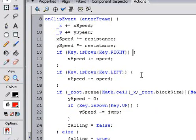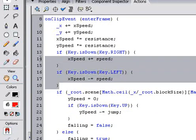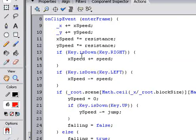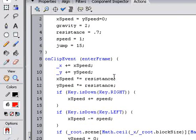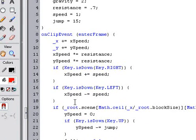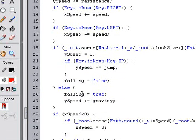When you press the right or left keys right here, when you press right, you want the xSpeed to add the speed. When you press left, you want it to subtract the speed.